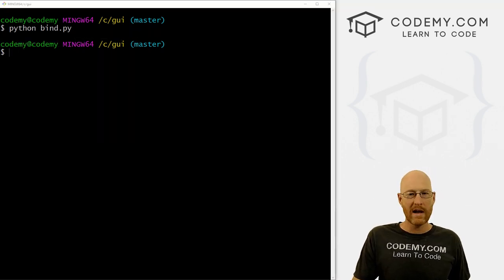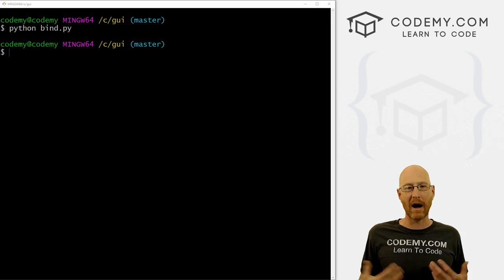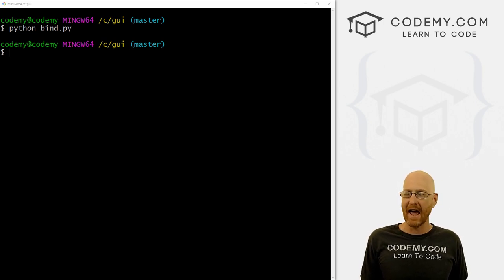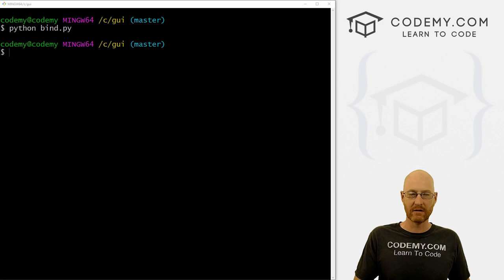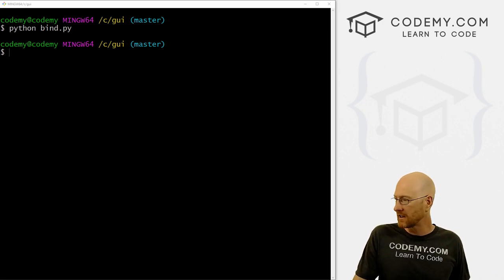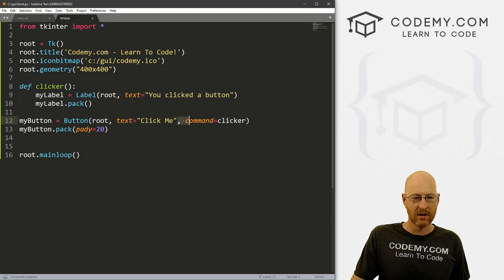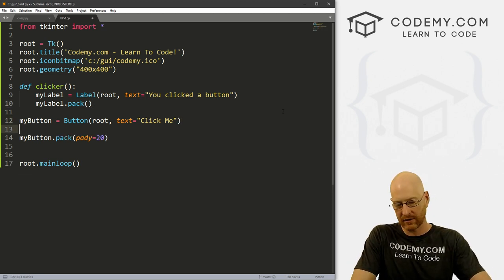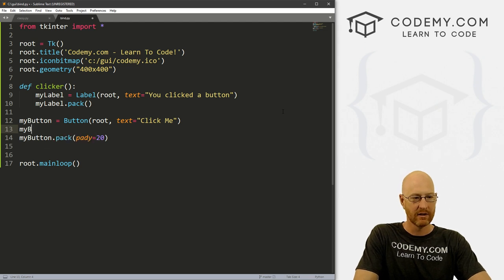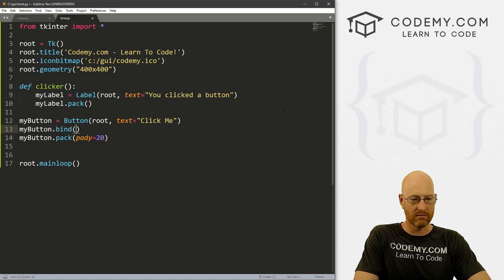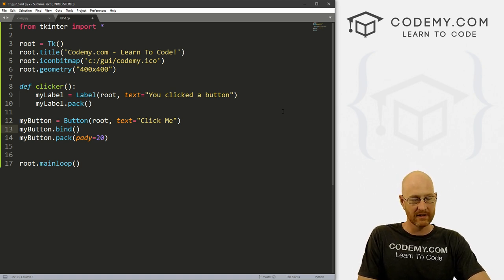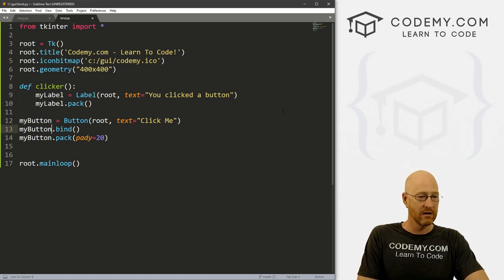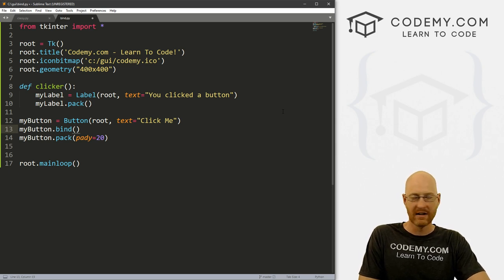Well, we can do something called binding, and binding allows us to sort of say, hey, when this happens, bind it to this particular widget. So in our case here, we've got a button widget. And up until now we use this command clicker thing to call a function, but instead we want to do binding. So to do that, we just go my_button. And this will be the case for almost any widget you want to use. If you want to use this on a label, if you want to use this on a dropdown, you'll just go the name of the thing dot bind.